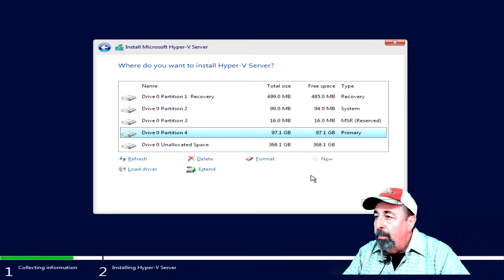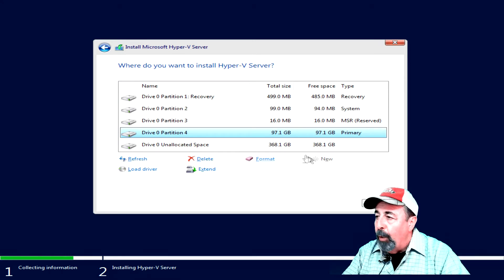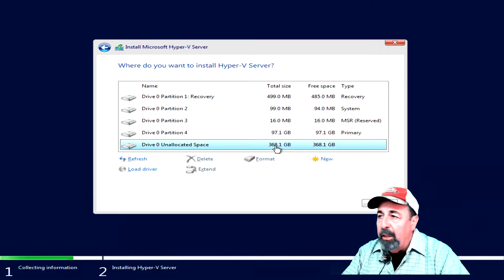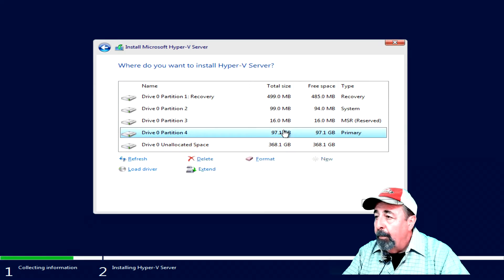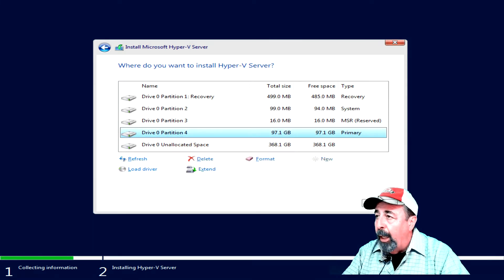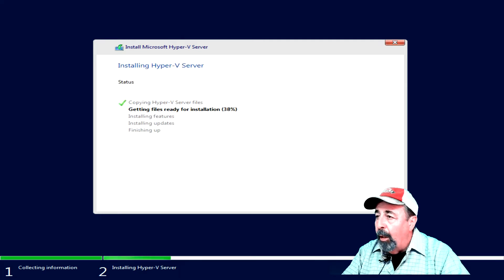I should have gone ahead and made the other data volume while I was here, but we'll get to that later. So I'm selecting my 100GB drive. Say next. The OS is copied to the drive.